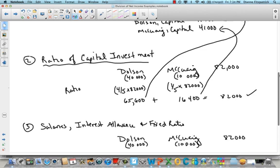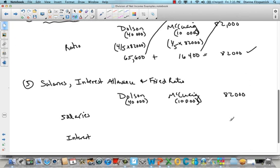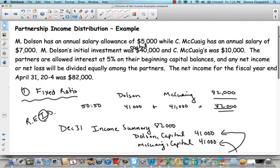Let's go back up and look at the salaries. Dolson has an annual salary of $5,000 and McQuaig has an annual salary of $7,000. So let's put that in our table — $5,000 and $7,000. Then we look at the interest on their capital balances. The partners are allowed interest at 5% on their beginning capital balances, and then any net income or loss will be divided equally.